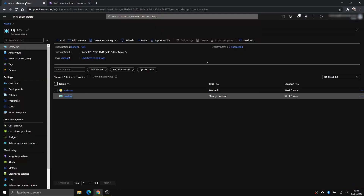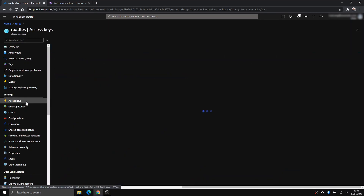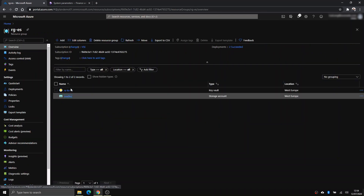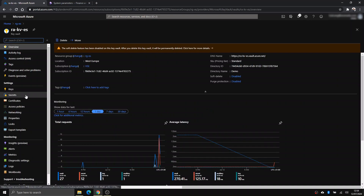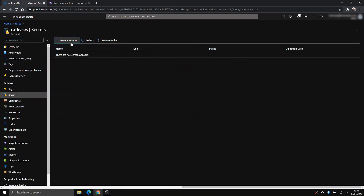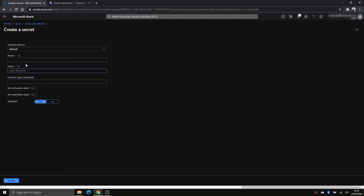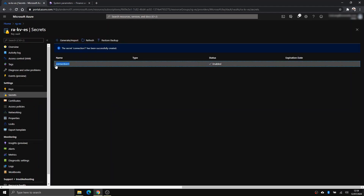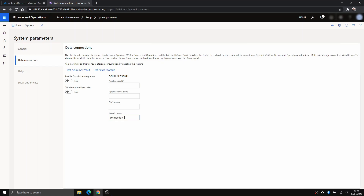Let's do this one by one, starting from the bottom. Go to the Data Lake storage account, then Access Keys, and copy the connection string — the second one. We want to put that into Key Vault, so go to the Key Vault, then Secrets, and generate a new secret. Call it 'connection-one', paste the access key there, make sure it's enabled, and click Create.